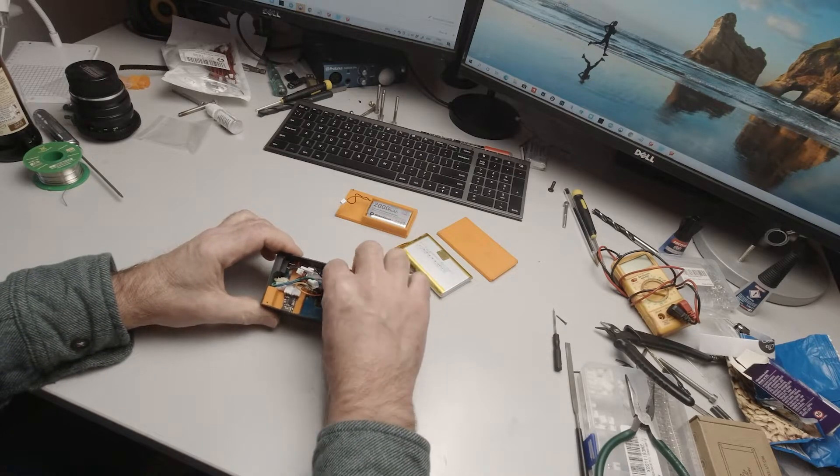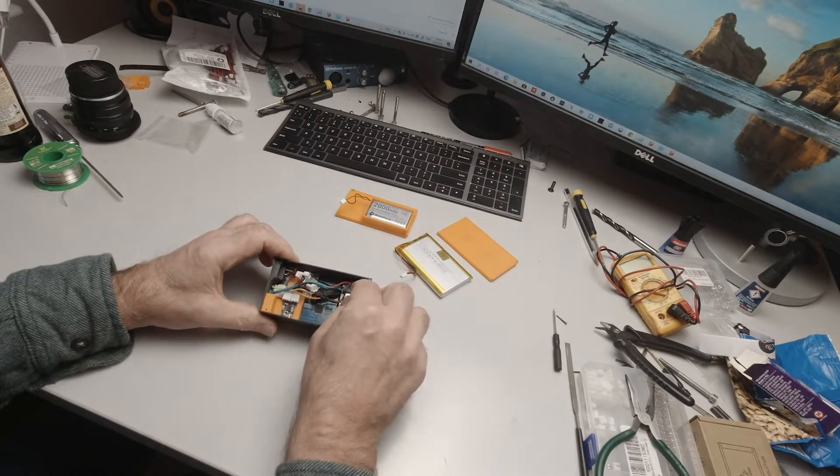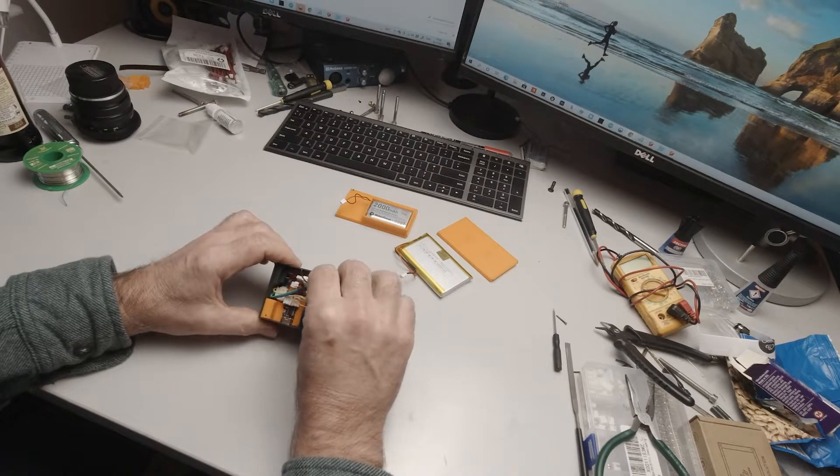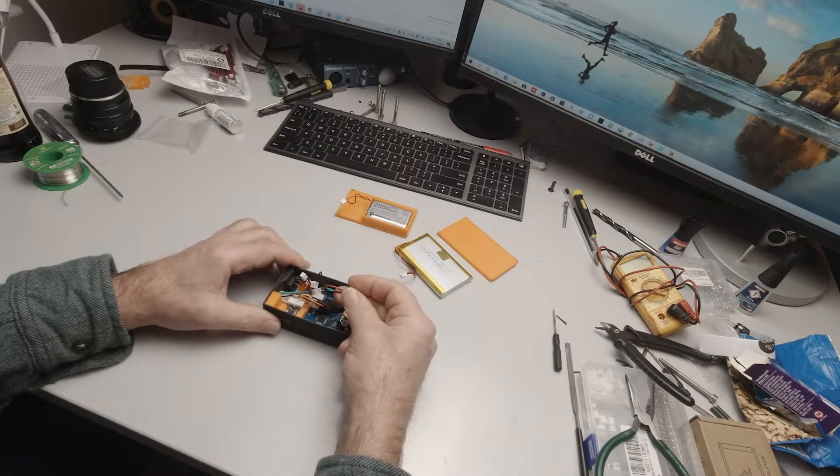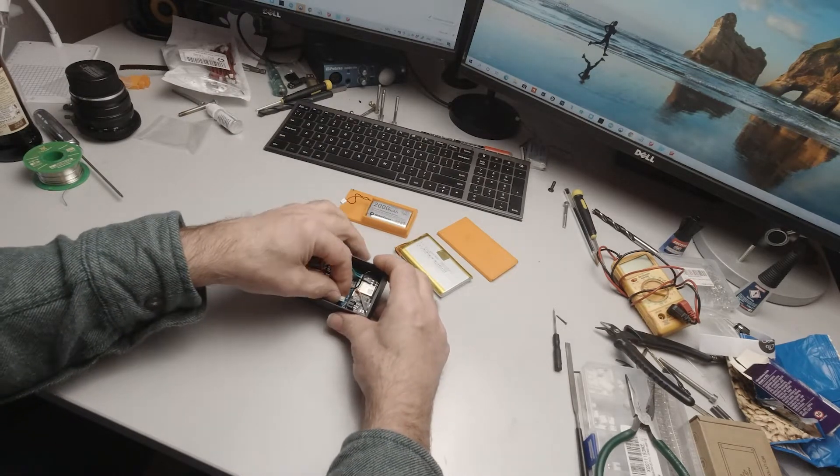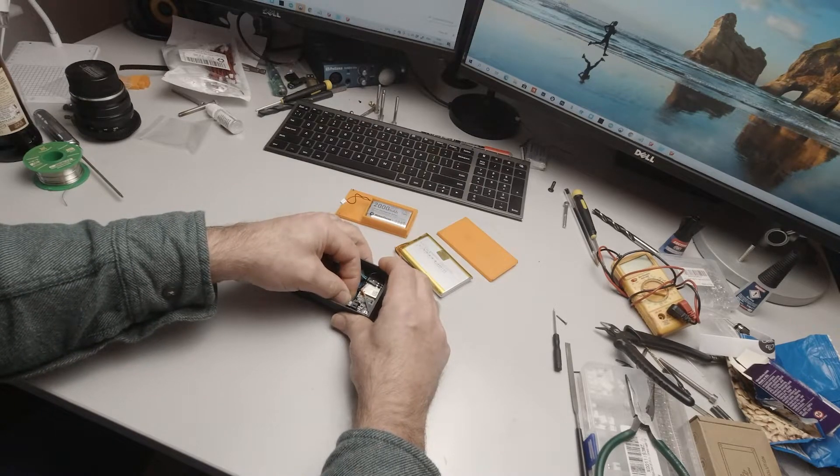Now the long cable from that switch, which is this one here, this plugs into our feather board here.